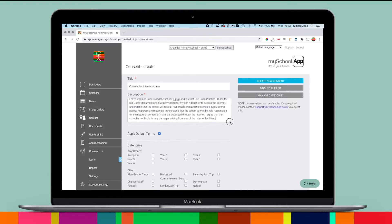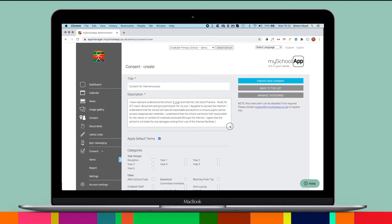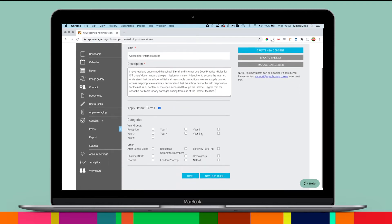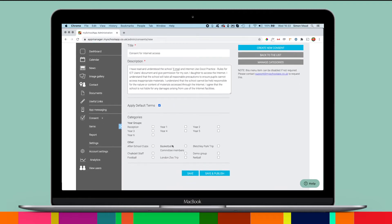A set of default terms will be added automatically, but you can enter your own terms if necessary. Now you have a choice. Either save and edit at a later date or save and publish to make it live on the app.